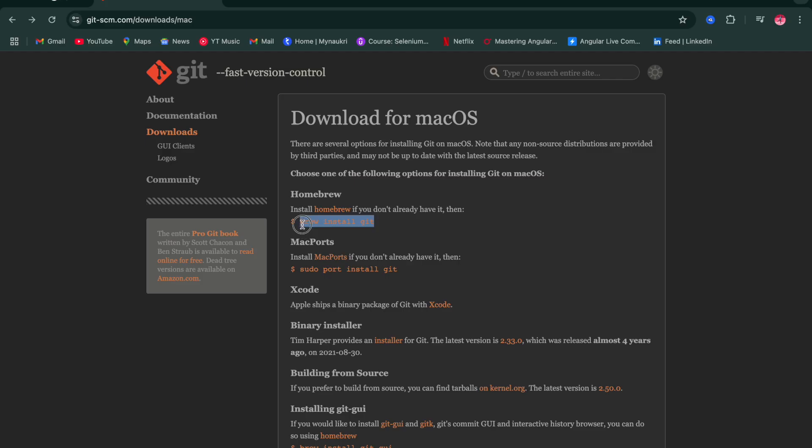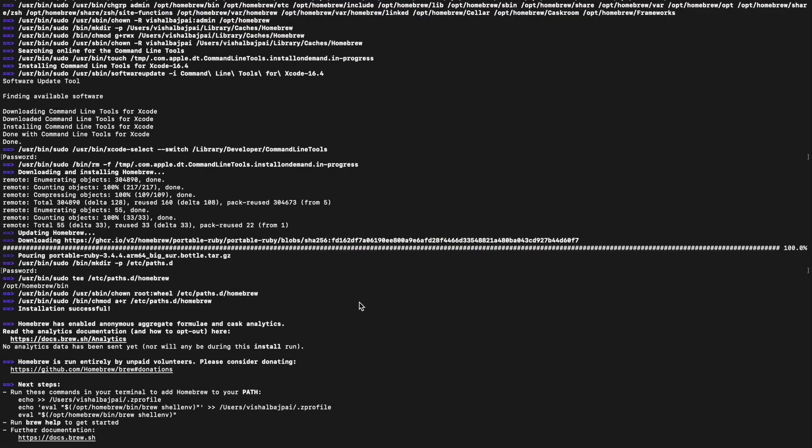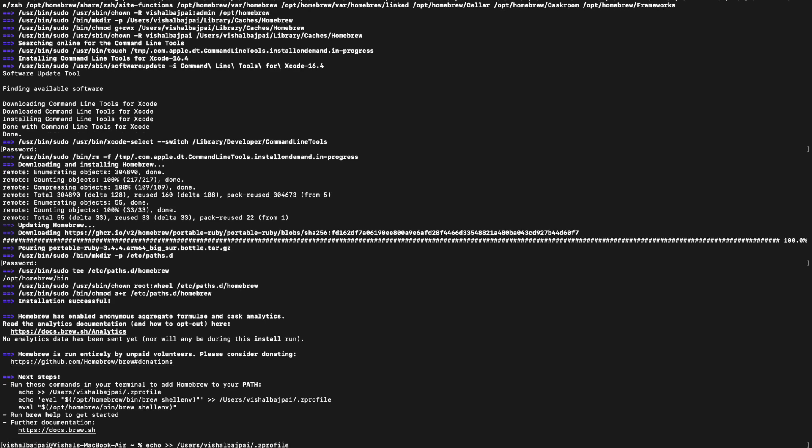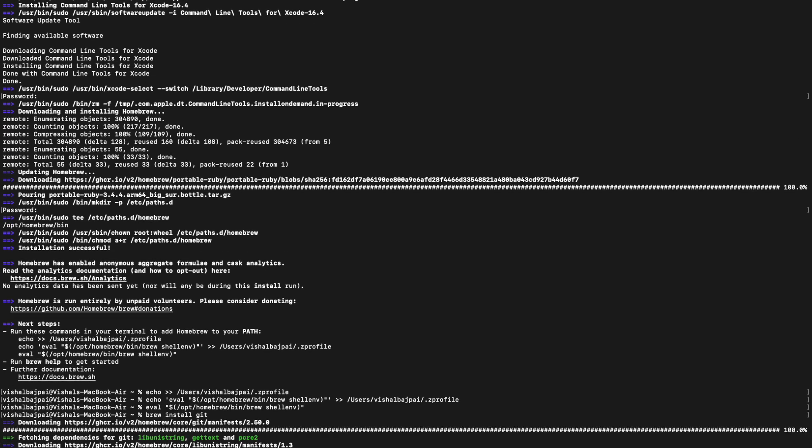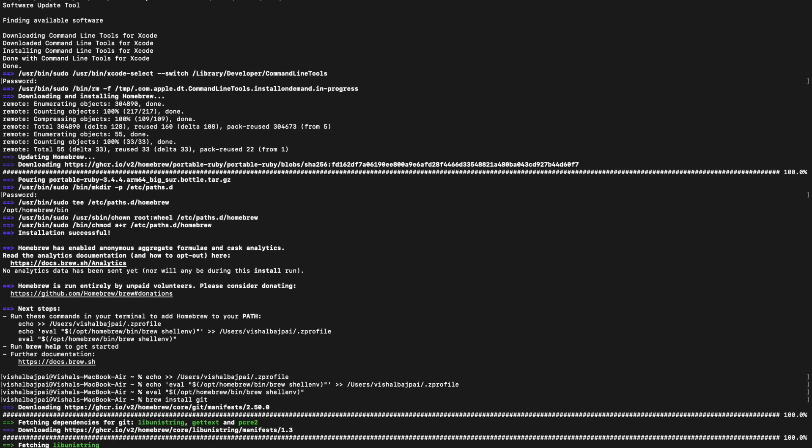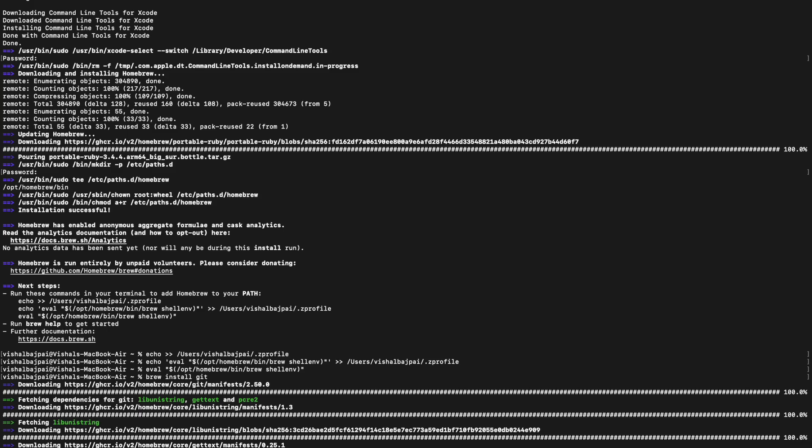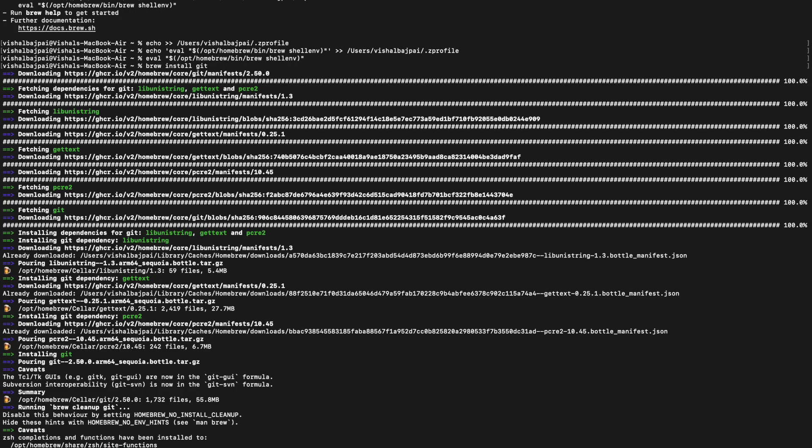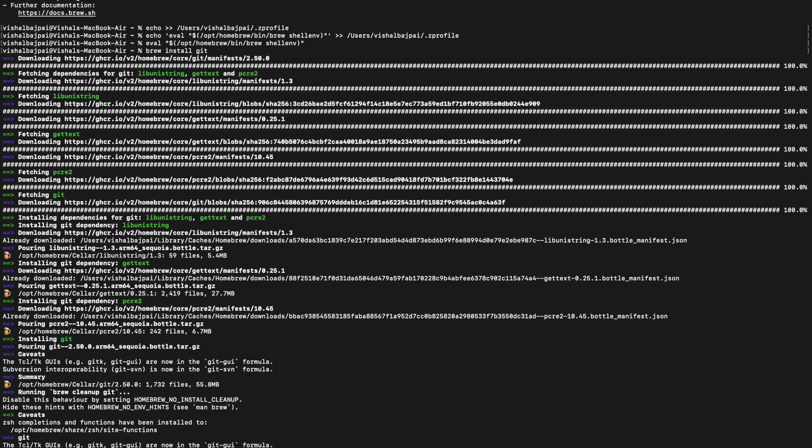And this will install Git in your system. Now let's just type 'git --version' and this will give us the Git version. The latest Git has been installed in the system. So this is how you can install Git in your system.